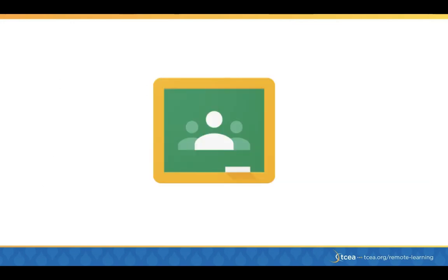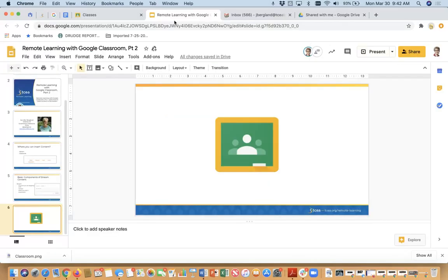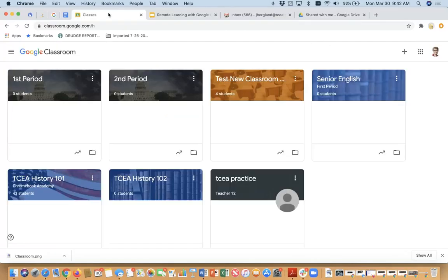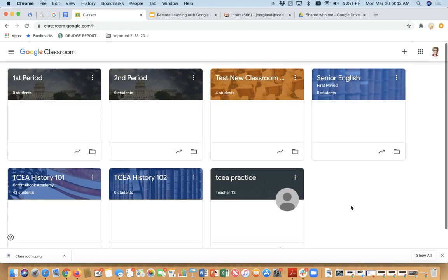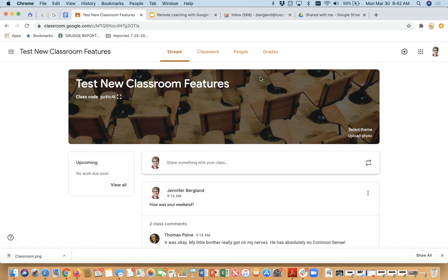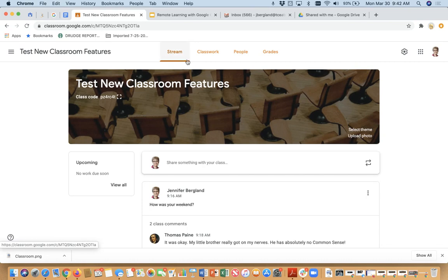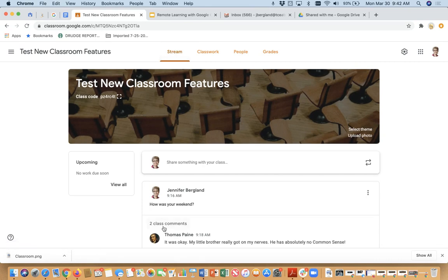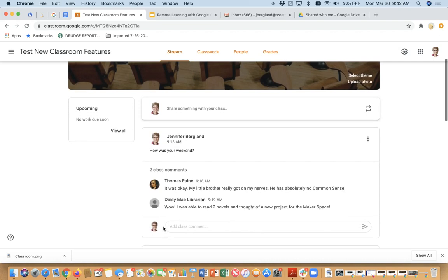So let's go to our Google Classroom and learn how to create content in the stream. So here you see, I have seven different classrooms in my Google Classroom that are active. And I'm going to click on test new classroom features. And we're going to use this as our area. Now notice that I know that I'm in my stream because there is this underline underneath the word stream. This is my stream.